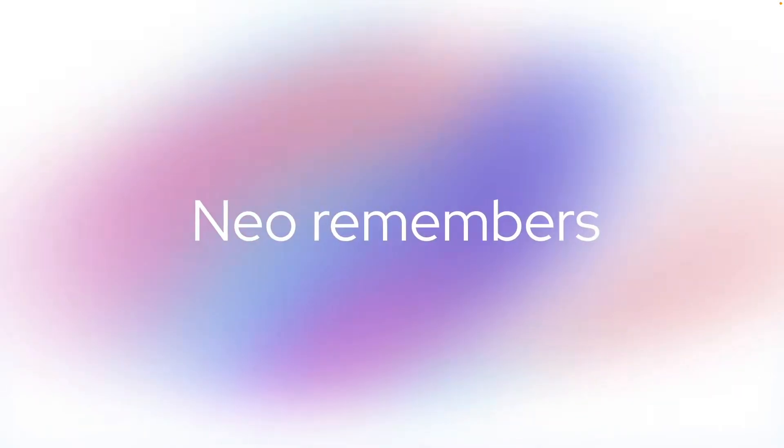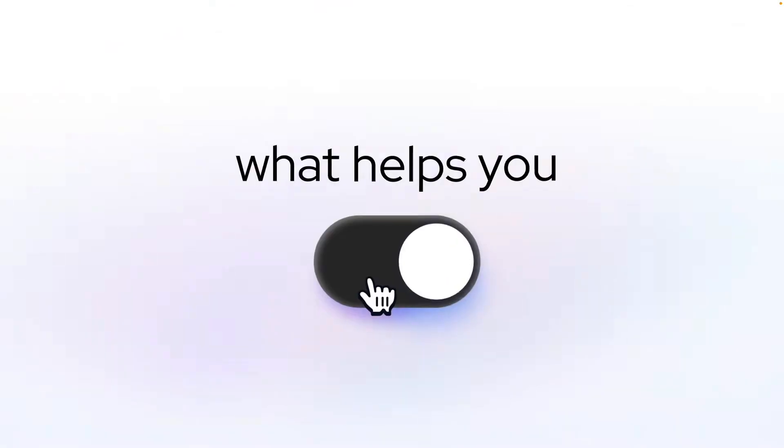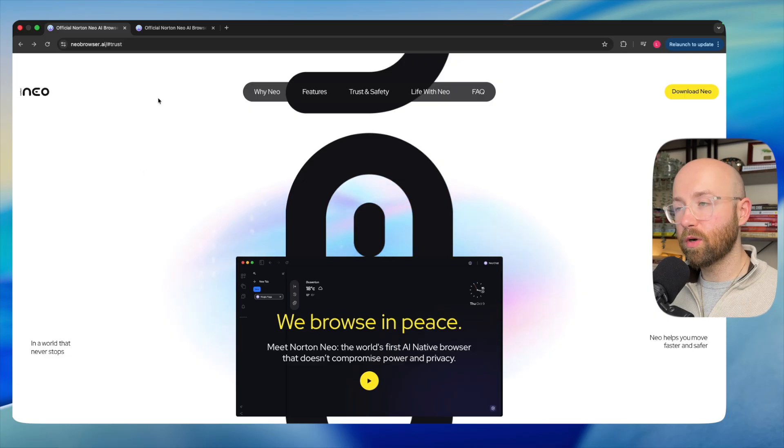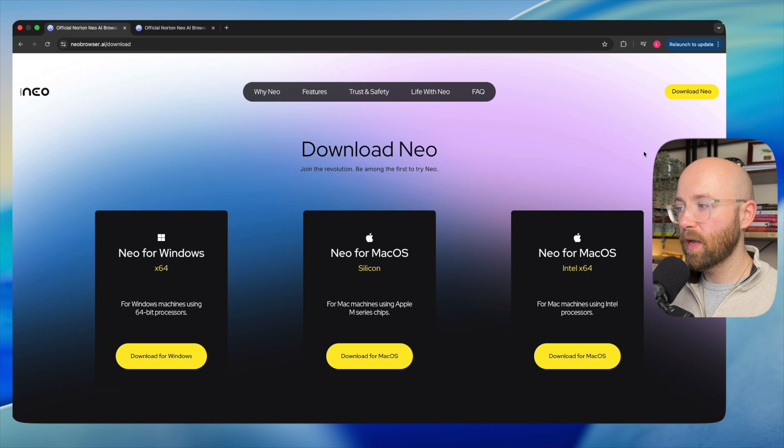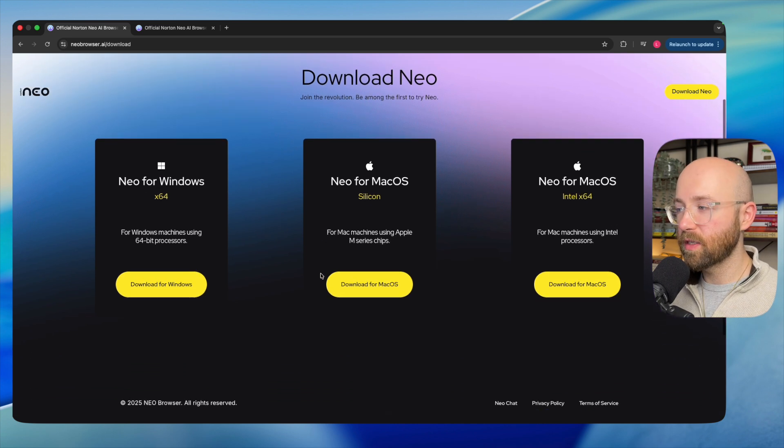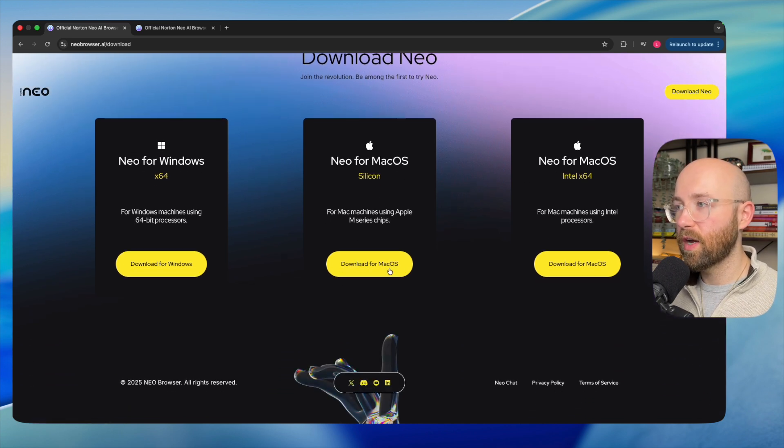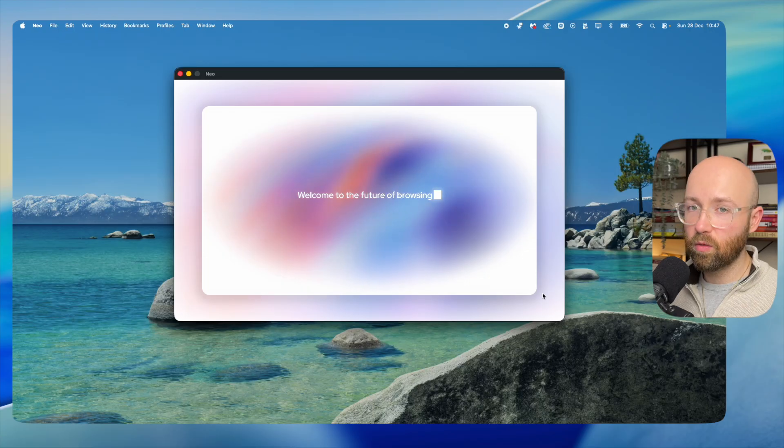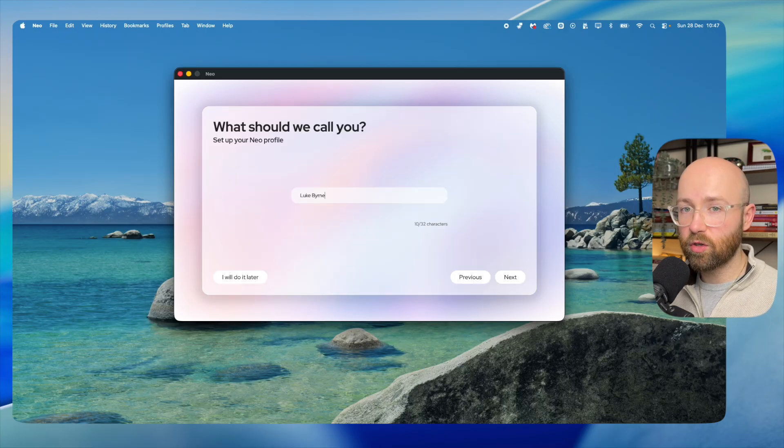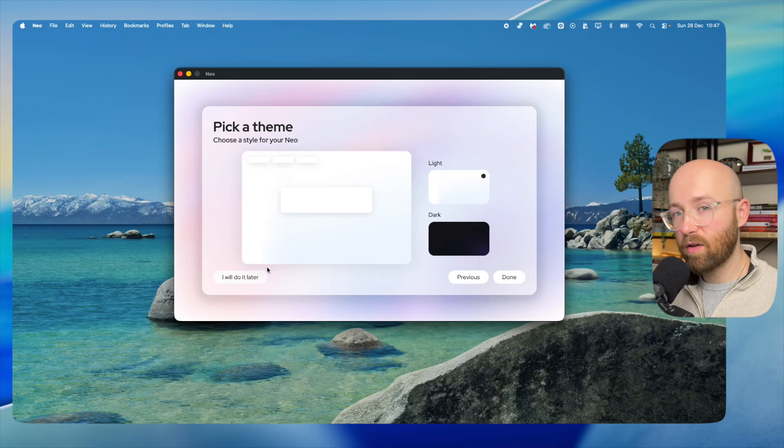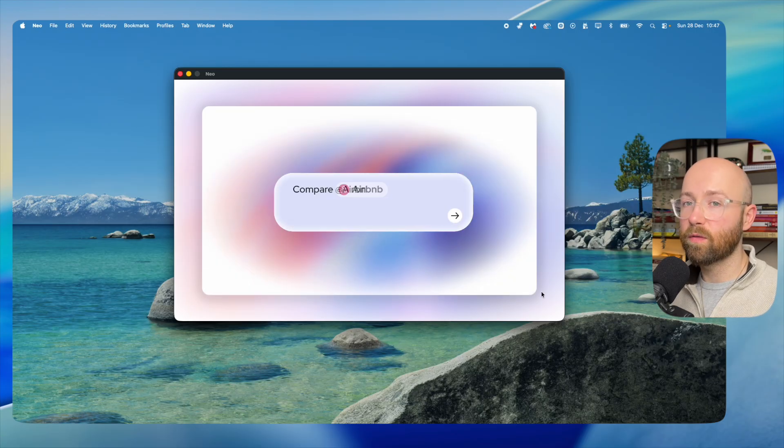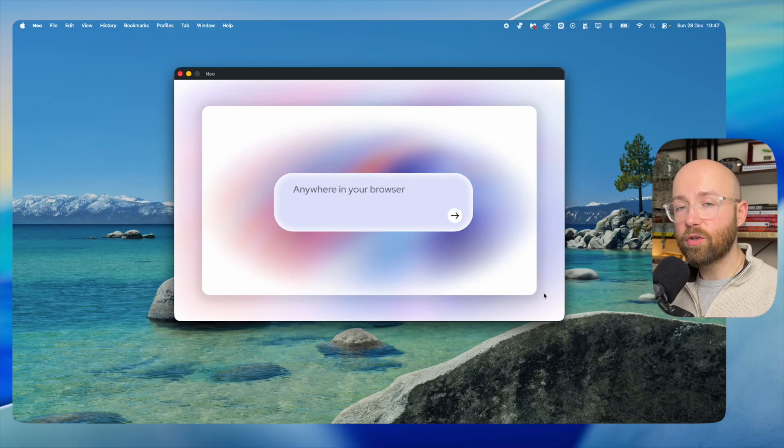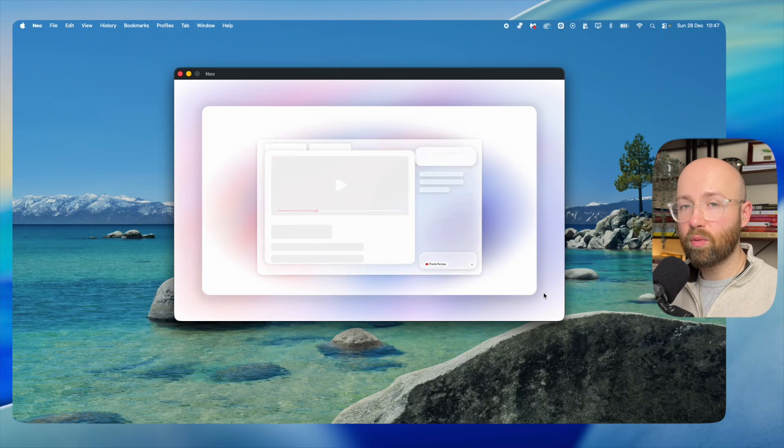Let me show you how this actually works. First things first, come to neobrowser.ai, then from here just go to download Neo and download it for your operating system. We're macOS Silicon, so download that here. Once you first download it, you can set it up using your name and then you can actually import directly from Chrome or from Firefox. Don't worry—you can start here with nothing and then import Chrome later on just by signing in.